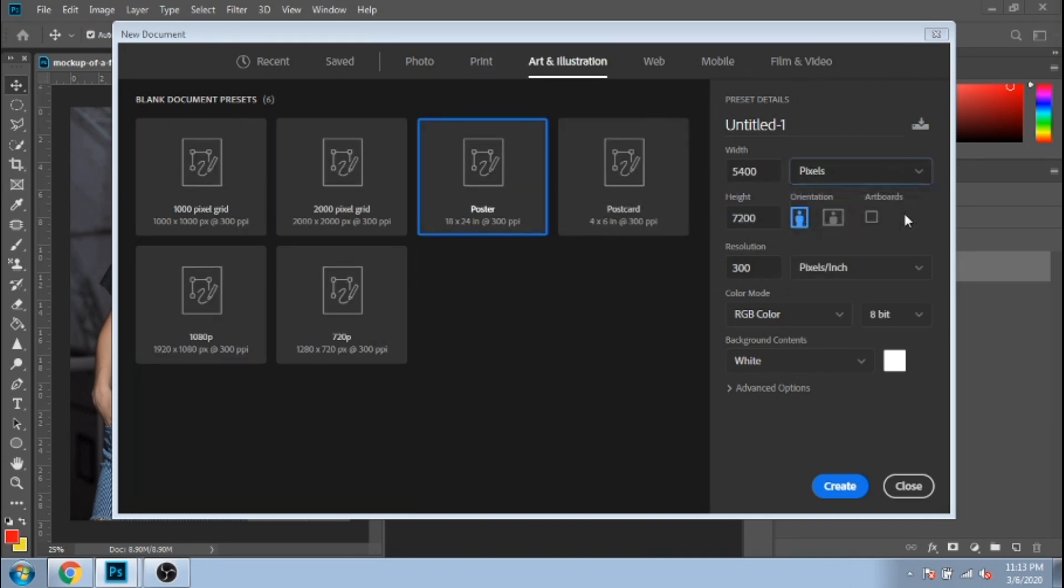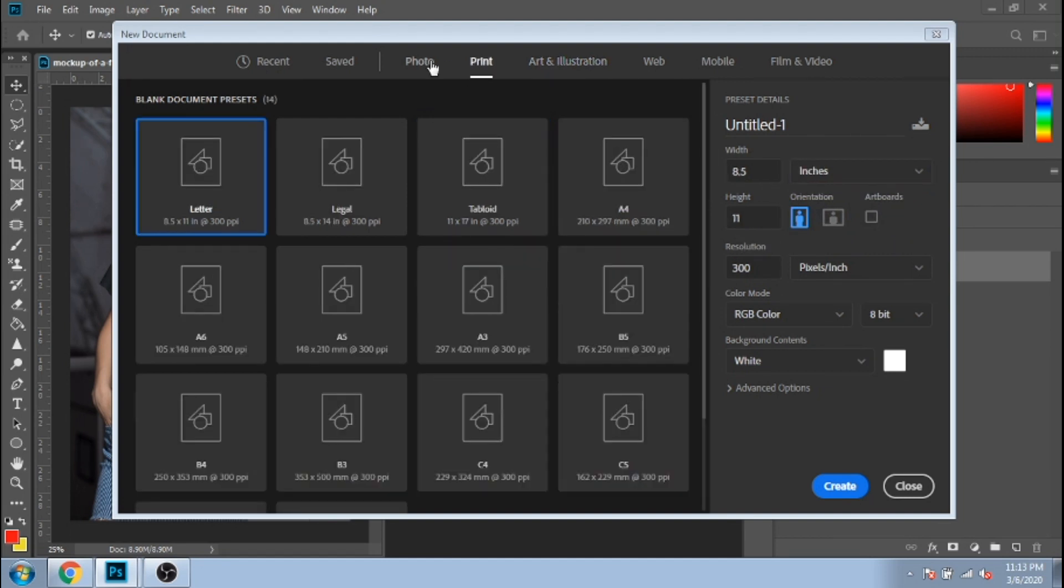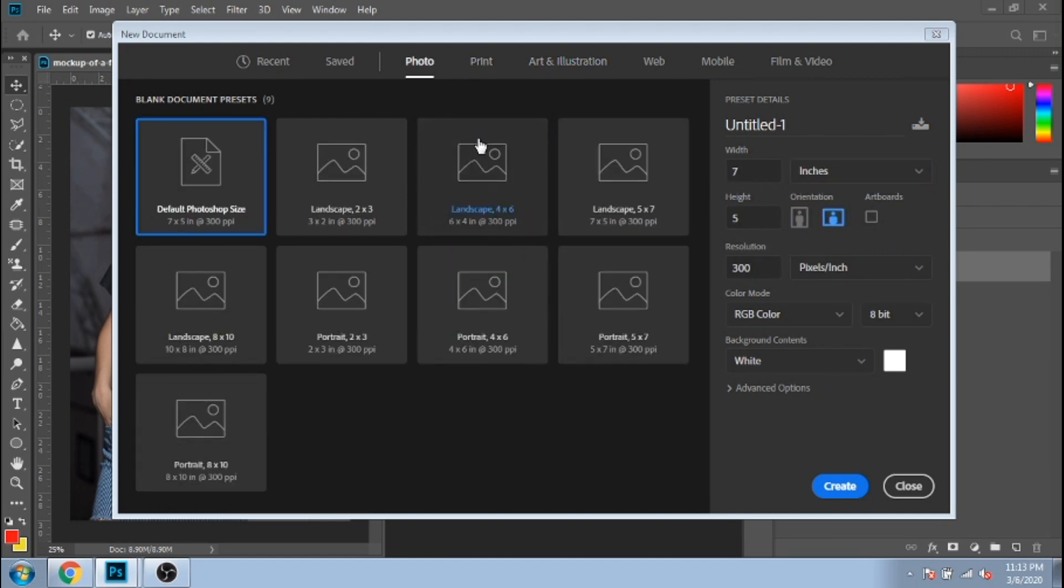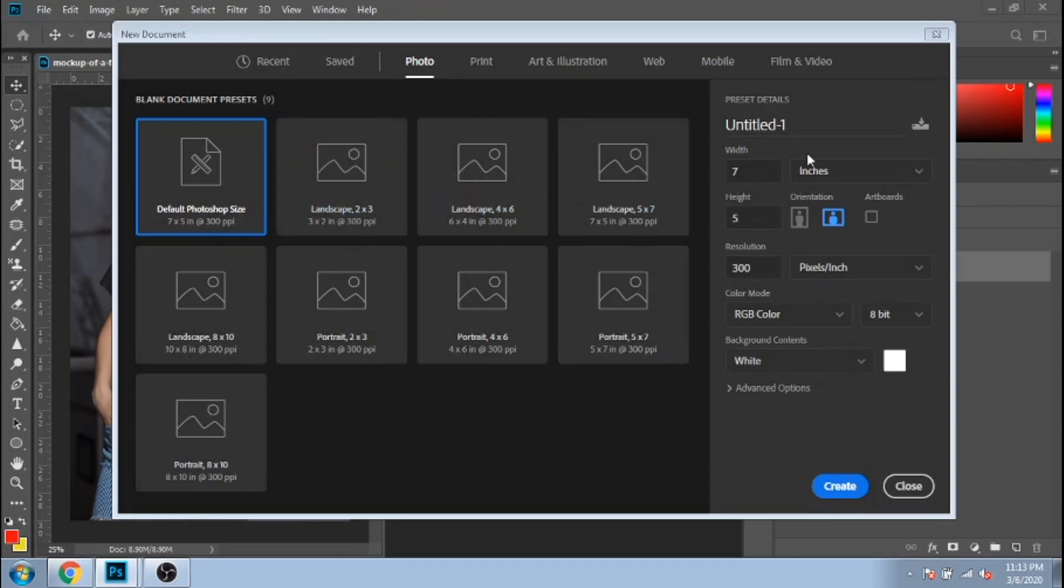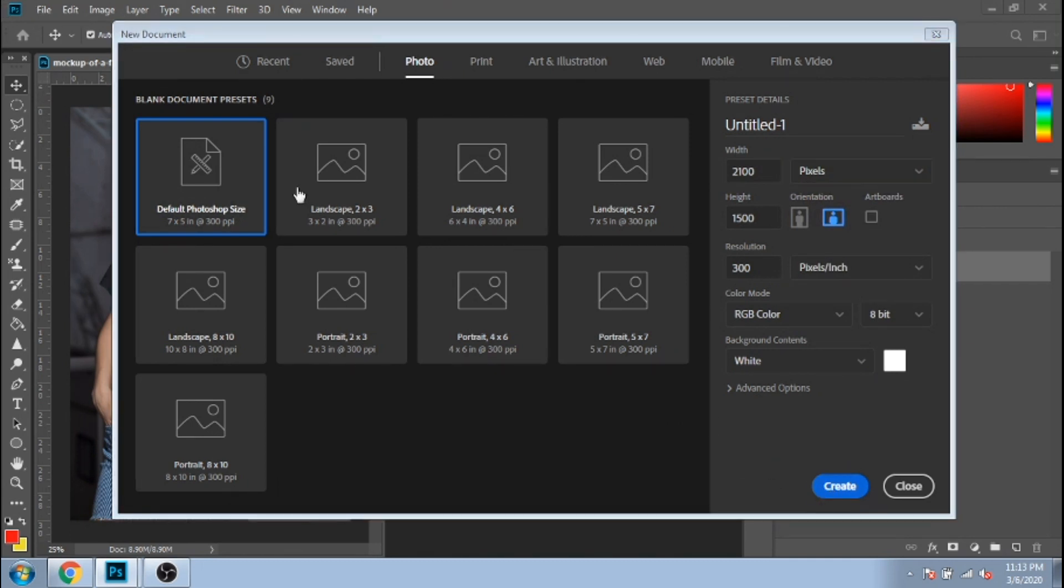Personally, I usually like to see the dimension in pixels. I will not go into depth with all the information over here because it's not that important. So just choose one and click on create.